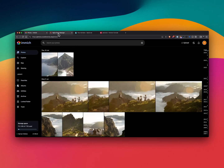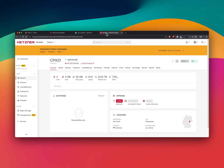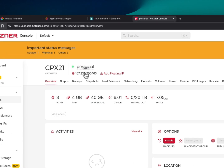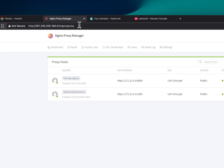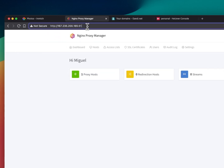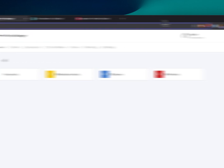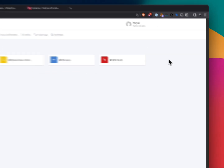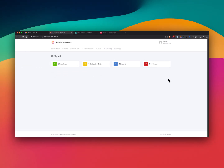The first step is to obviously get a server. I'm using Hetzner for a small VPS costing me around 6 euros per month. This is my IP address — for the proxy manager I just installed it on the default port of 81, and I put up a good password on this because it's publicly accessible.